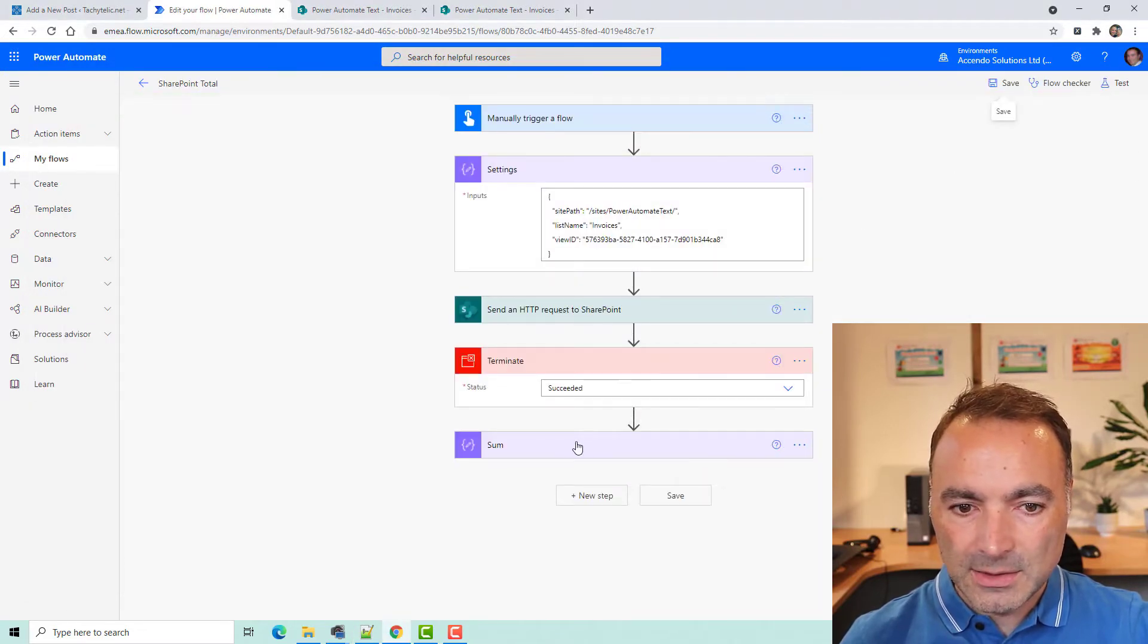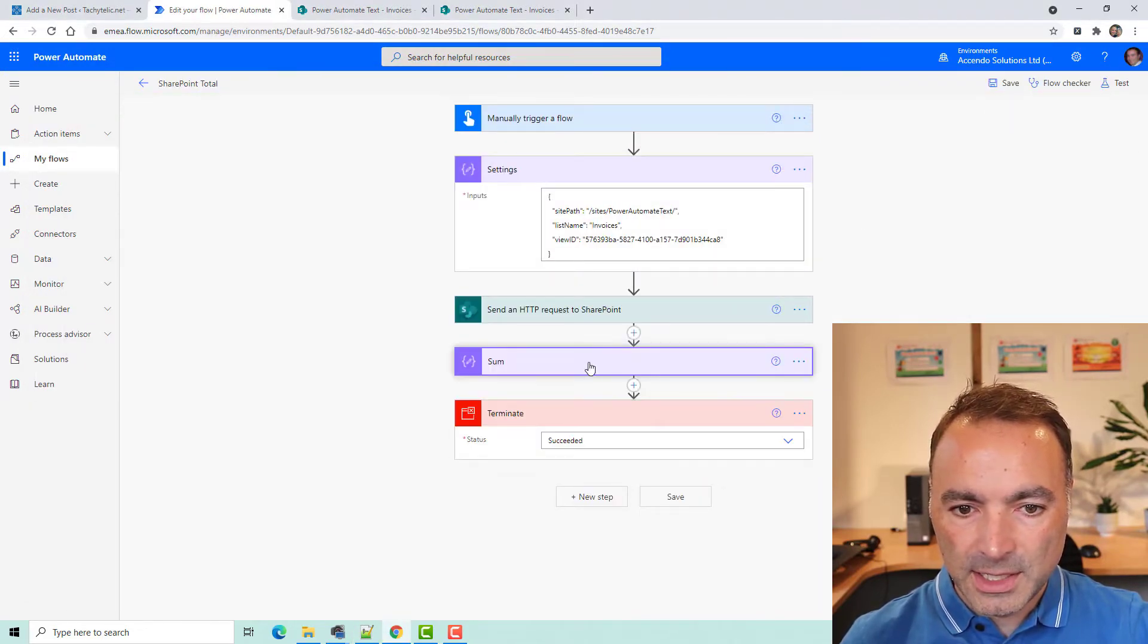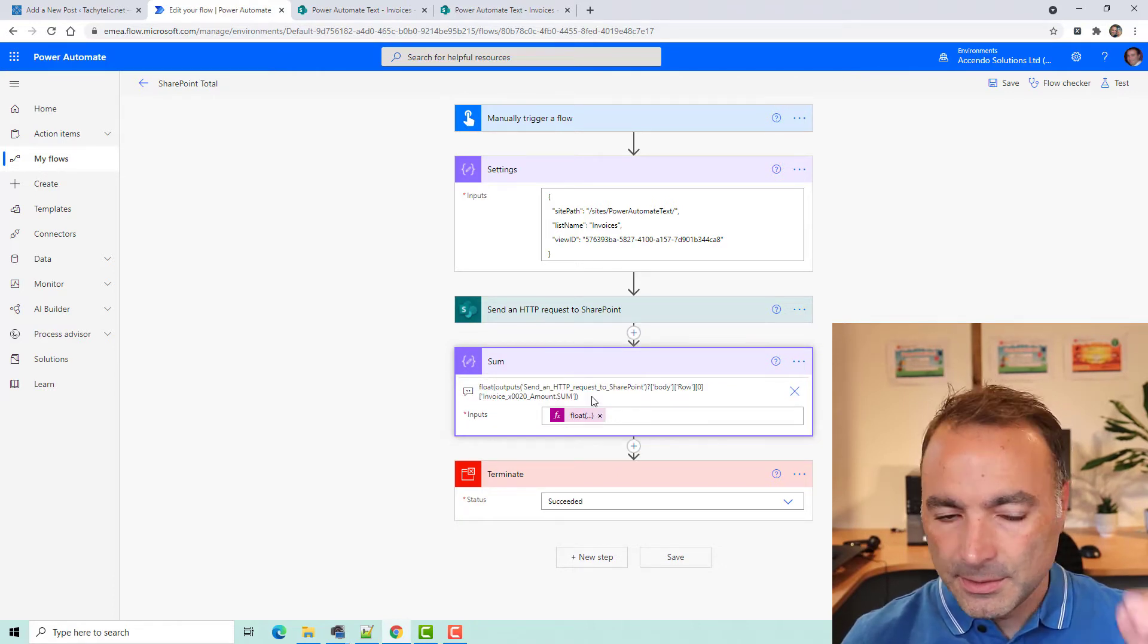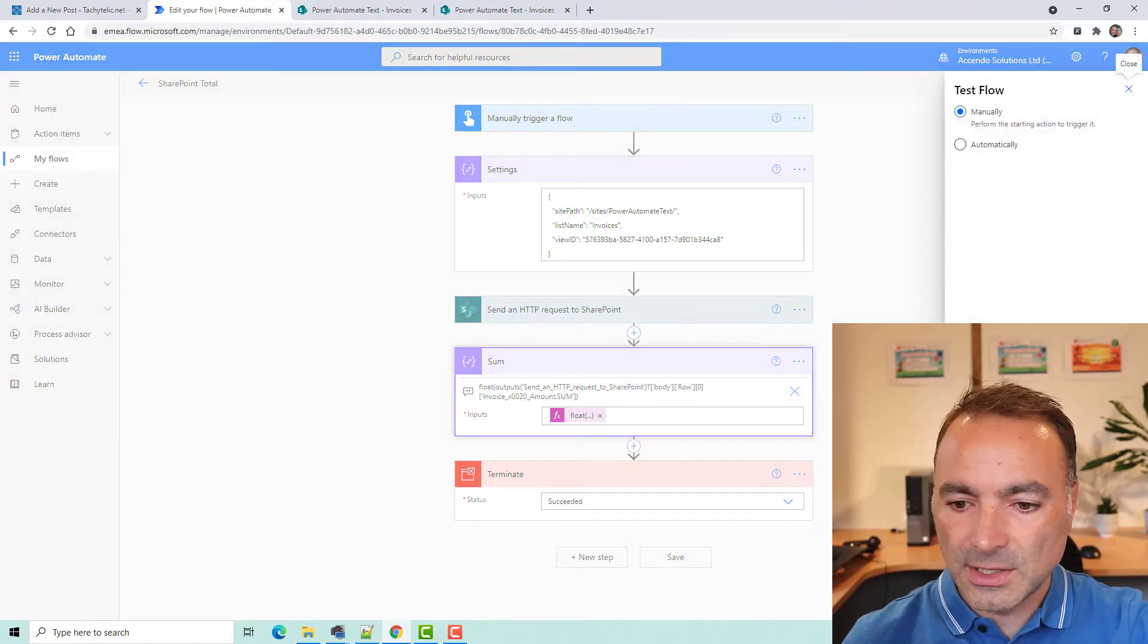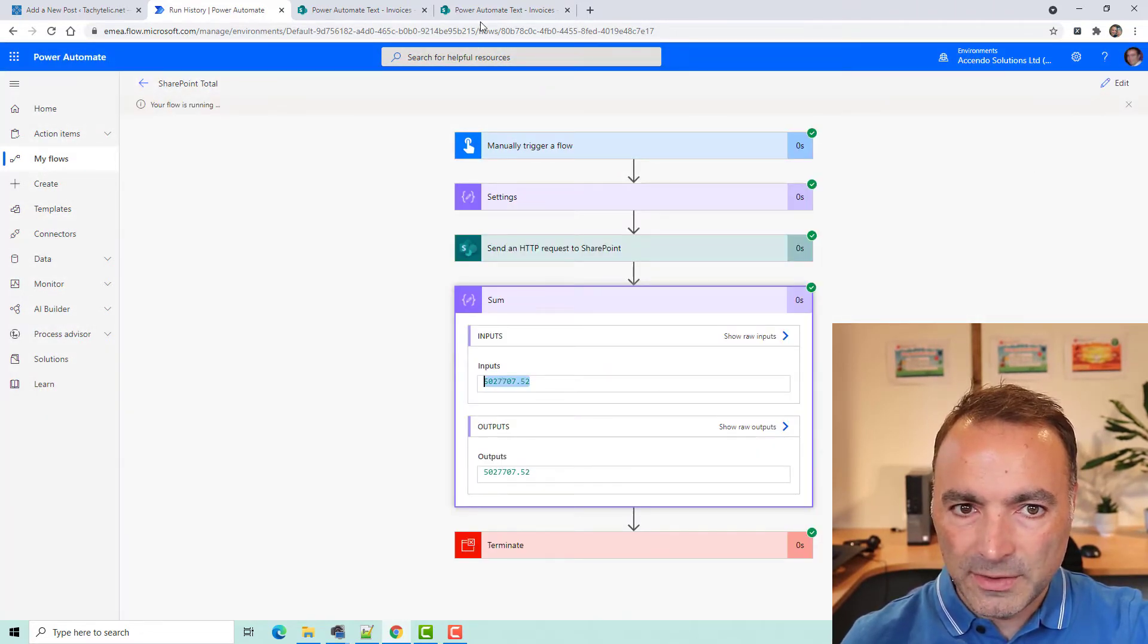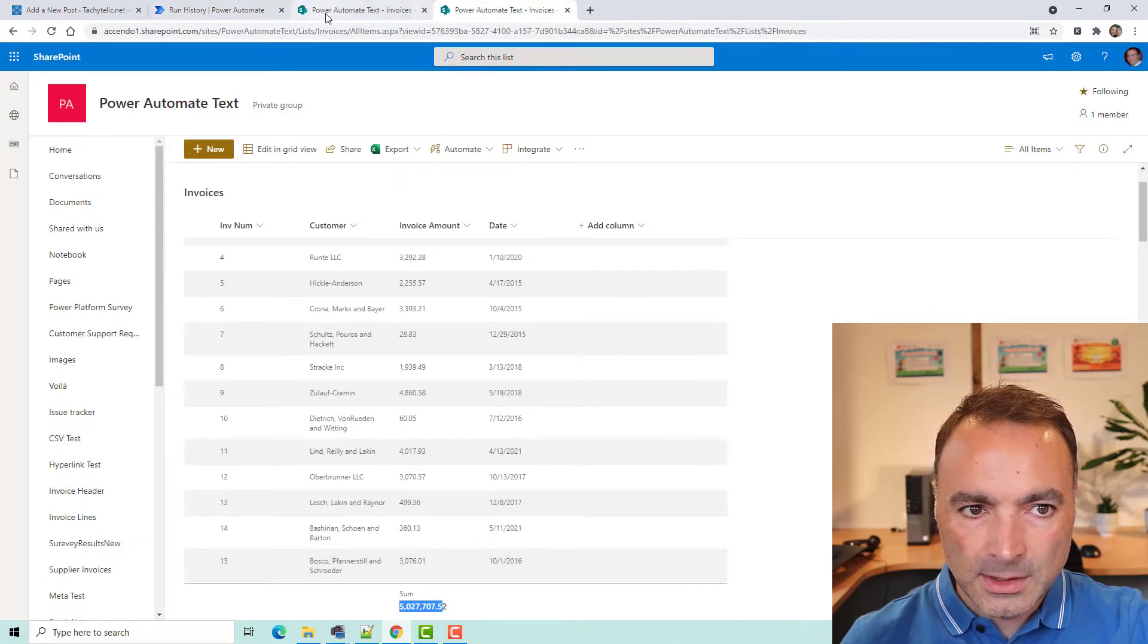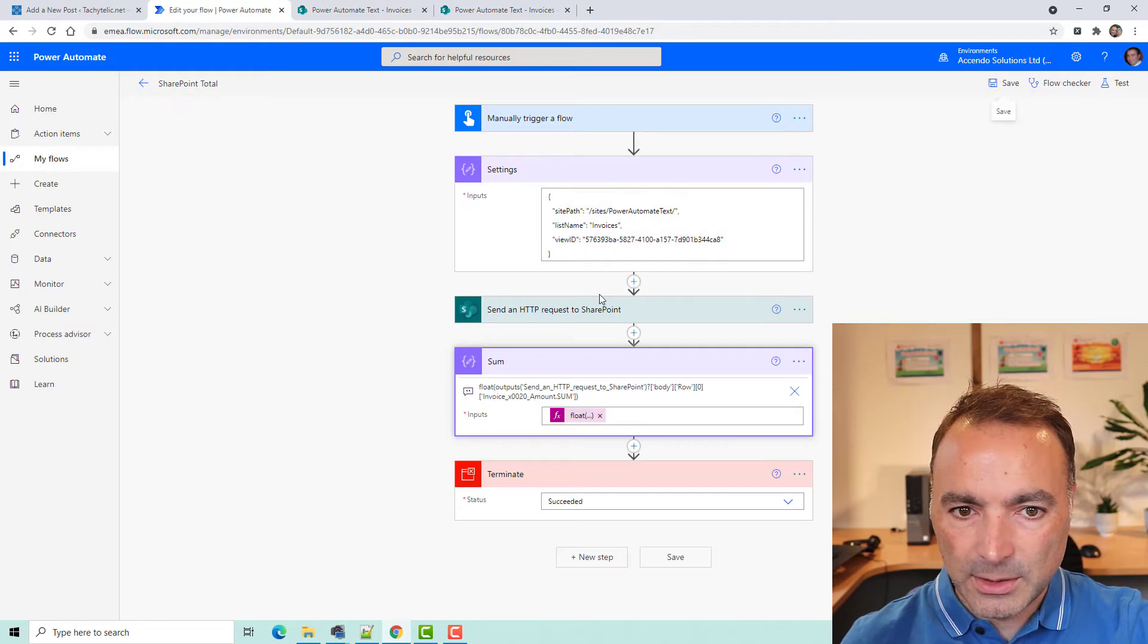So, if I now edit this flow, and I'll move this sum up to here. This is just a compose action, which is getting the first. I'll go over that in a second. Let's just test it. So, there is the total figure. As you can see, it matches up with that one. So, let's have a quick look at these actions in a bit more detail.